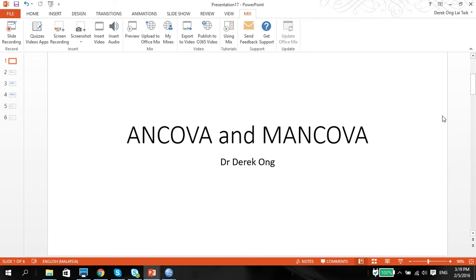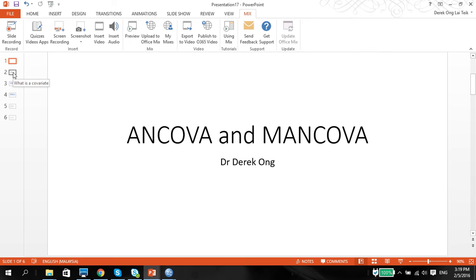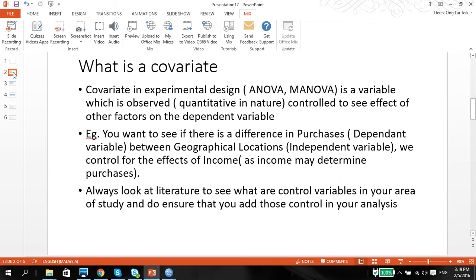Last video I showed you the ways of how to use ANOVA and MANOVA for your statistical data analysis, especially in experimental design. But there are times when we might have to put in a control variable, or we call it a covariate, to control for certain effects or factors that we might want to see affecting our dependent variable. So before we go into what ANCOVA and MANCOVA is, let me explain to you a little bit about what a covariate is all about.